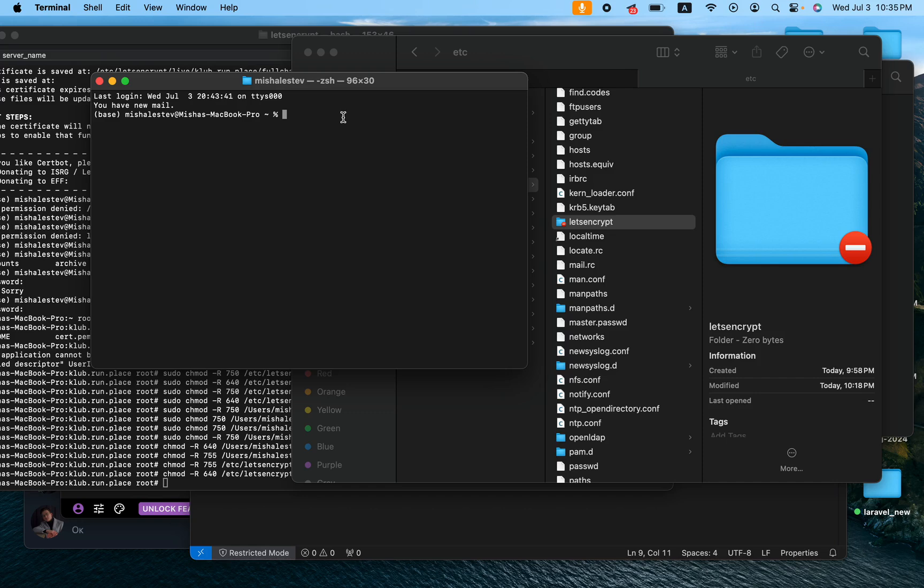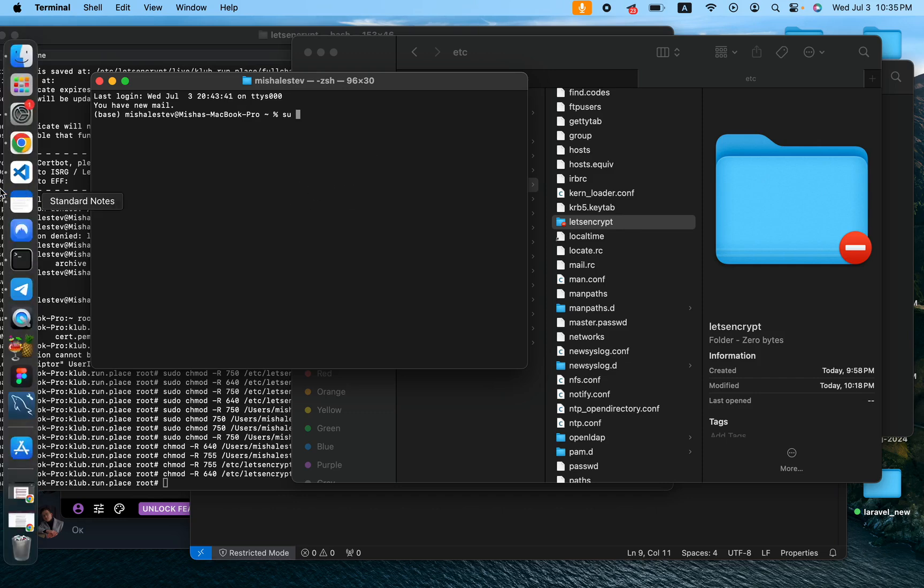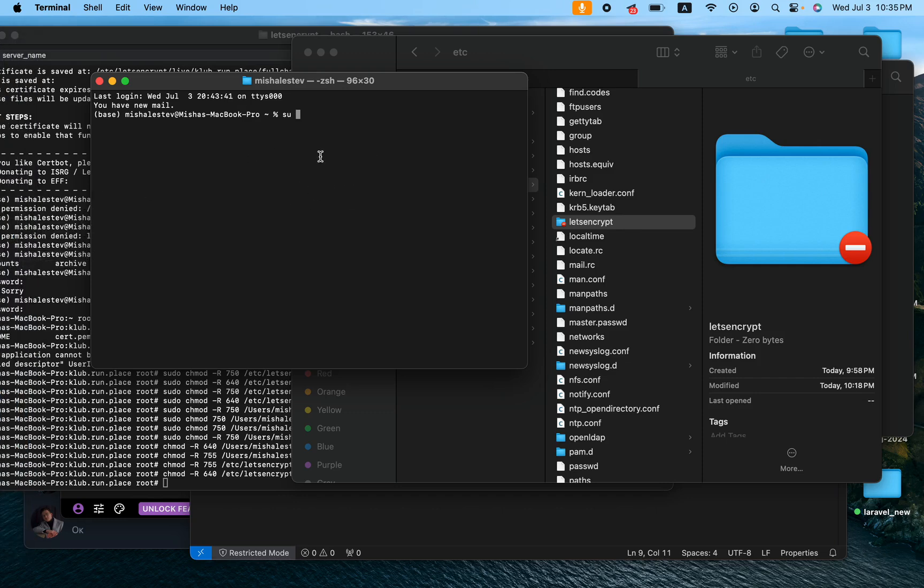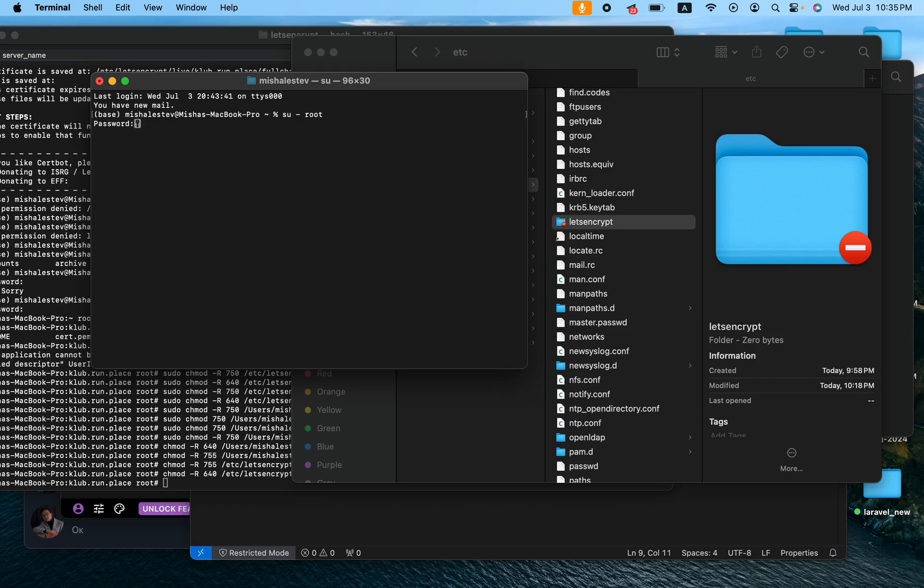Now in order to switch to the super user, you have to go in the terminal, type su dash and then say root, enter, then enter your password that you use to access your Mac. So basically the password that you use when you log into your Mac, you gotta enter here once you're inside the user.